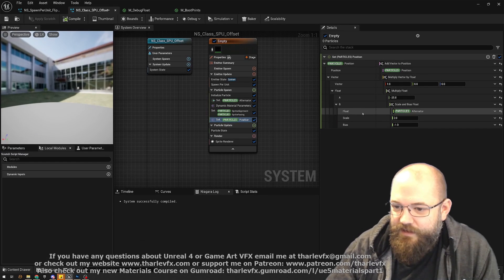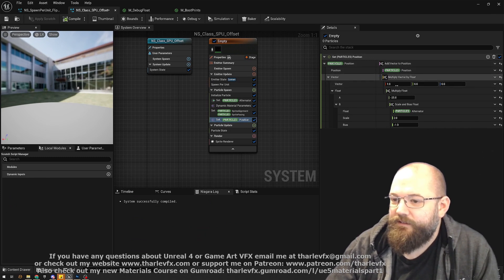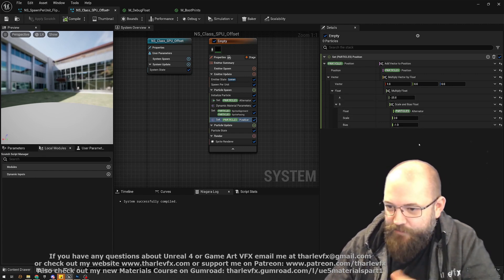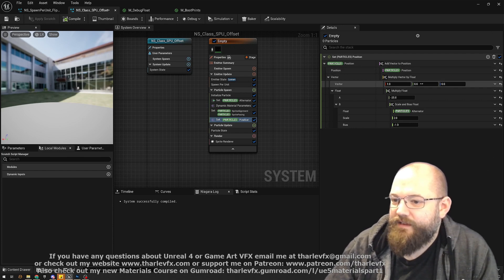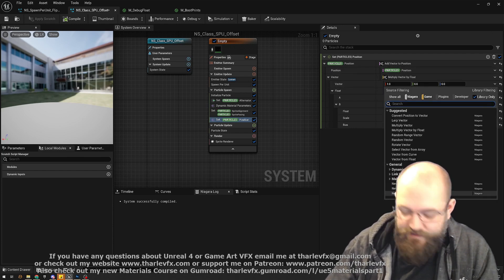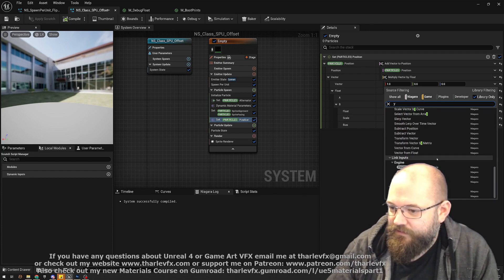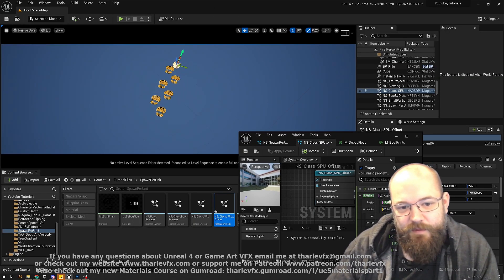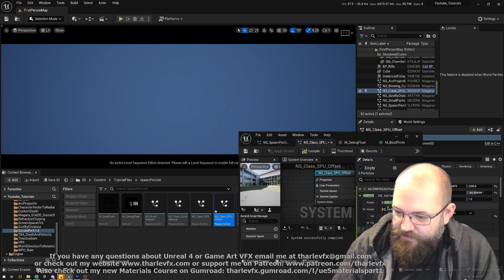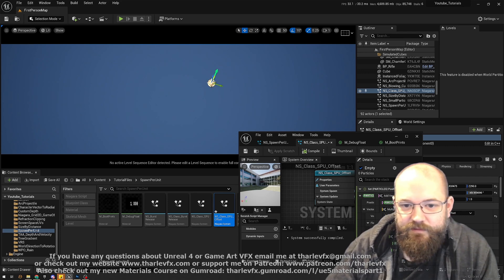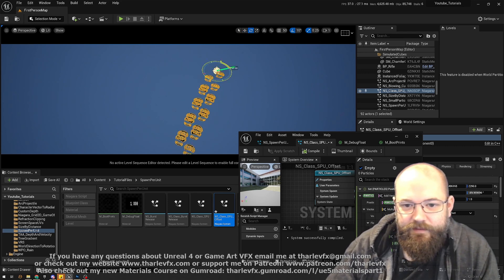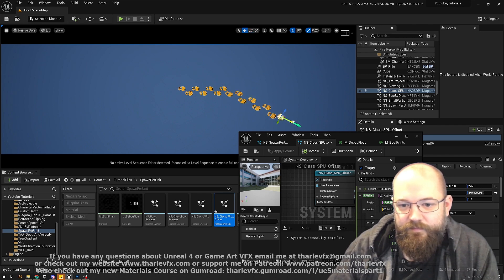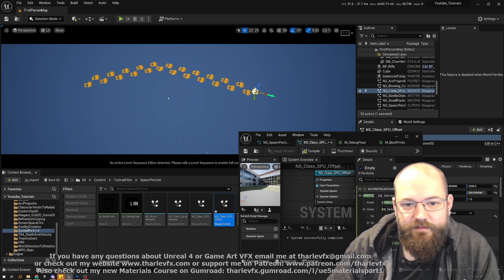There's a problem: the offset vector is in world space, so we're always adding 25 units along the world X axis regardless of rotation. Instead, I'll use the system Y axis so the offset is always local to the emitter. As I move the emitter around, offsets now stay relative to the system and correctly alternate left and right.